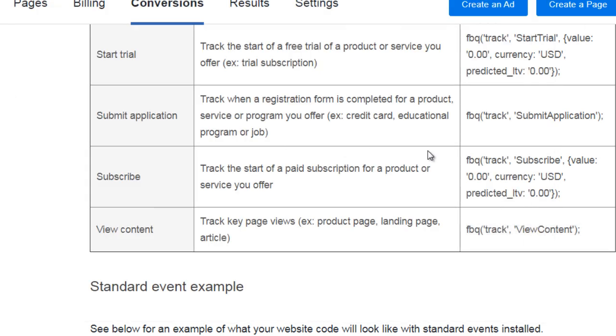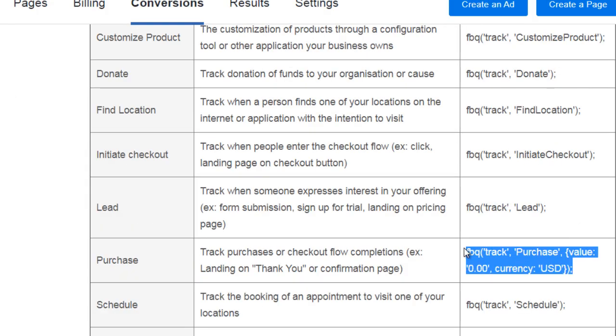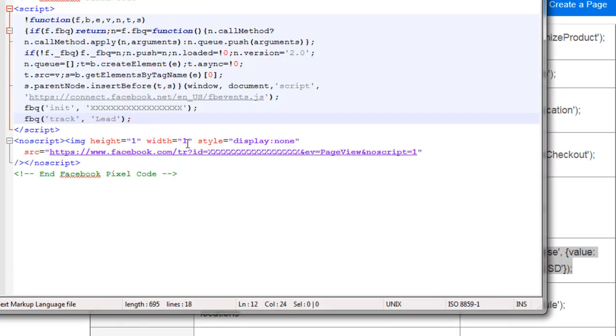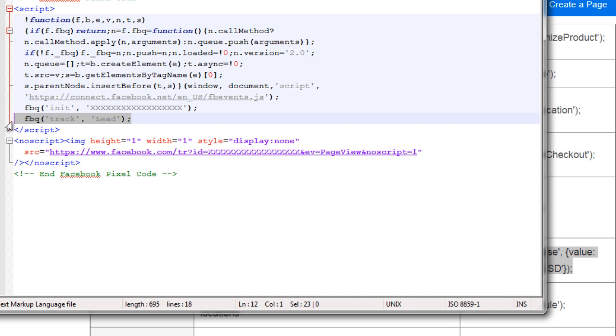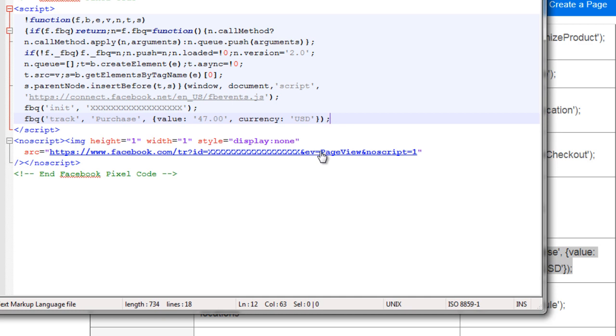Let's do something else. Let's go back and do purchase. We're going to copy this and go back here. Instead of a lead, we're going to copy and paste this here. This is track purchase value. Let's say it's $47. That's all you need to do. You're going to take this piece of code and put it on the page that they see after they purchase. Whatever page they are sent to or redirected to immediately, you need to put that piece of code on that page.